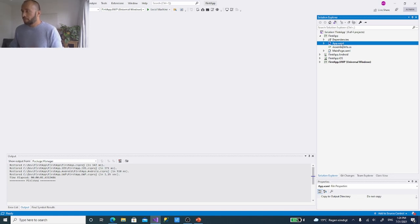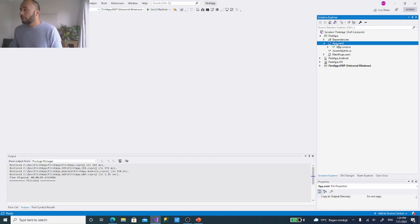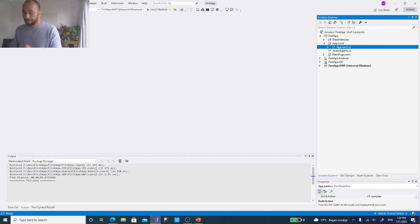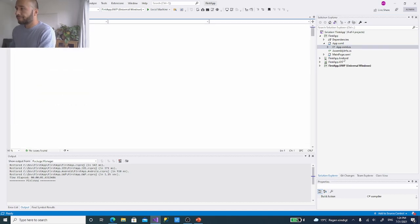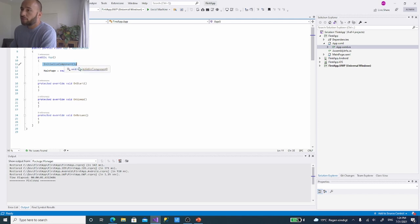XAML has both a front end and a code behind. Expanding App.xaml shows the code behind. If we double-click the code behind and start the application on the simulator, the first thing called is the constructor of the App, which initializes components — that initialization makes sure whatever platform is selected initializes its components.